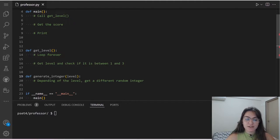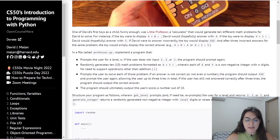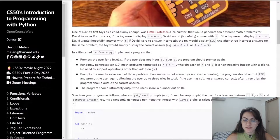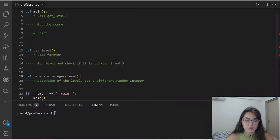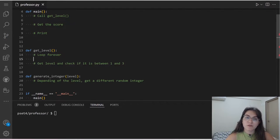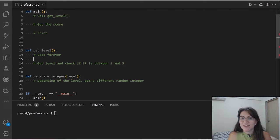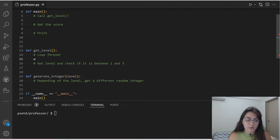The first function CS50 asks us to implement is getLevel. This function will prompt the user for a level, and if the user does not input 1, 2, or 3, the program should prompt again. To do this, we create a loop forever using while True, and we loop until the user gives us the correct level.